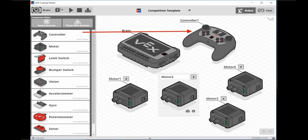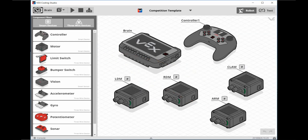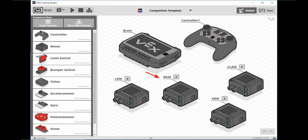Now drag a controller over onto the Workspace, and then drag four motors over onto the Workspace. Next, click on one of the motors and name it LDM for Left Drive Motor. Click on another motor and name it RDM for Right Drive Motor. Click on the third motor and name it Arm for Arm Motor, and click on the fourth motor and name it Claw for Claw Motor.